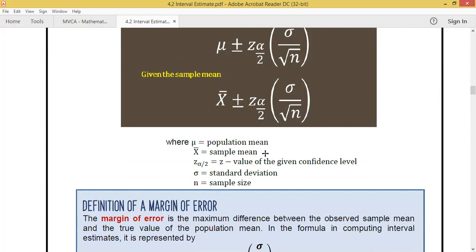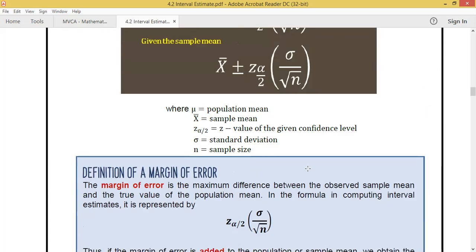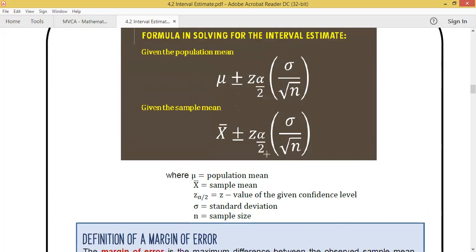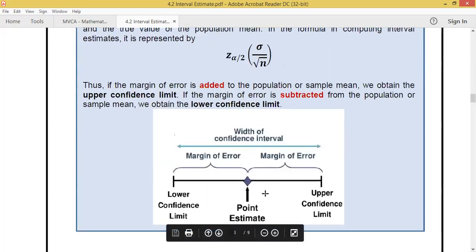The margin of error tells us the difference between the observed sample mean and the true value of the population mean. The formula is: point estimate plus and minus the margin of error. If you add the margin of error to the point estimate, you get the upper confidence limit.